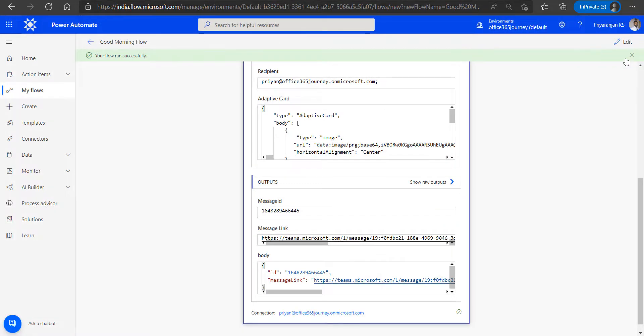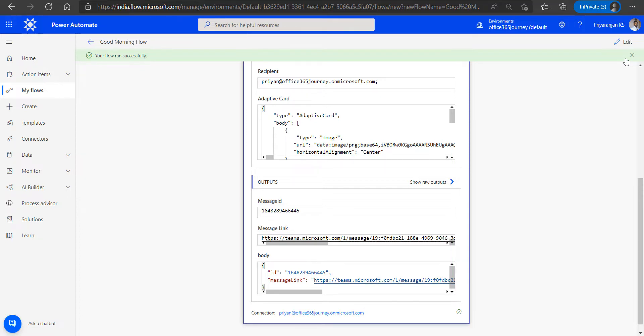And we have transferred the message using a scheduled flow to Microsoft Teams. Now we can also explore further features of adaptive cards by trying to get the image from Azure Blob Storage as well in one of our upcoming videos. So thanks everyone for watching and we will see you soon in another video.